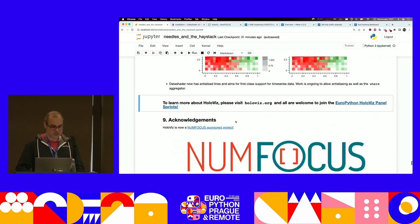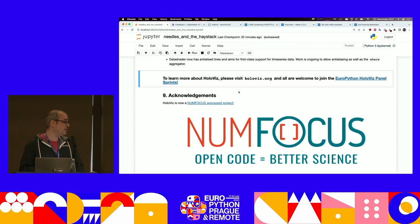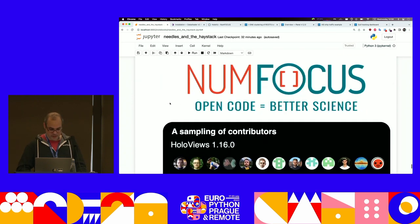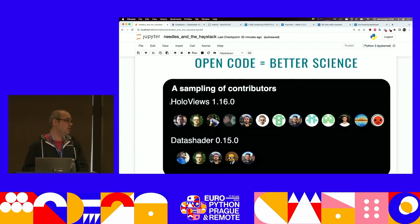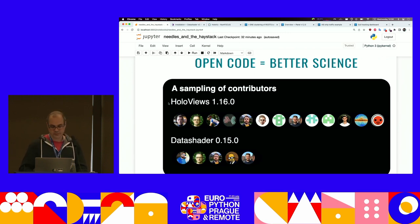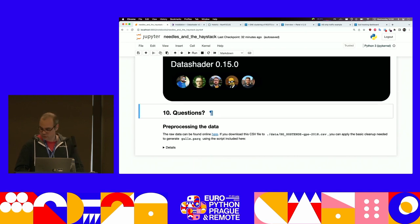To wrap up and acknowledgments: exciting news this year for HoloViz is that we're now NumFocus sponsored, which is very exciting for us. I'd also like to thank NumFocus for enabling me to attend this talk today. Lastly, this is the work of lots and lots of people — here are just some of the people involved in the last releases of HoloViews and DataShader. There are many more, but this is what GitHub shows in the release notes. It looks like we've got five minutes for questions.